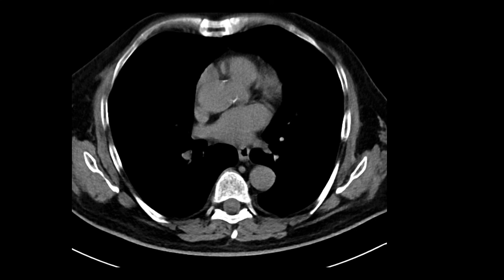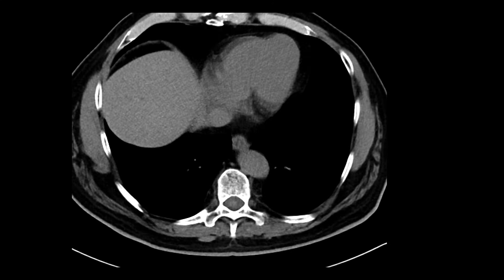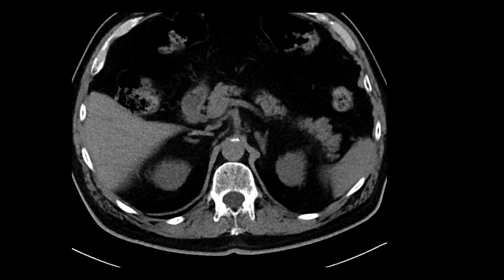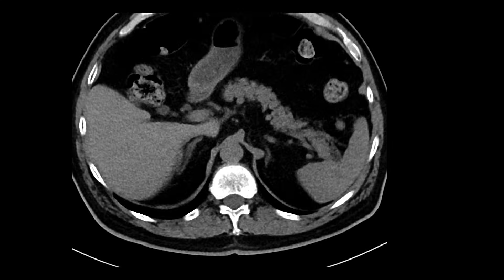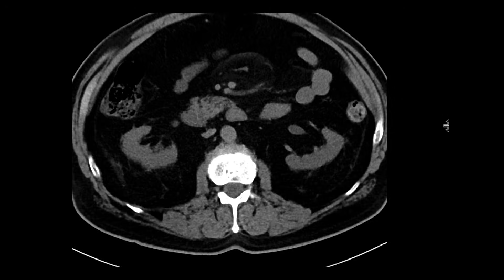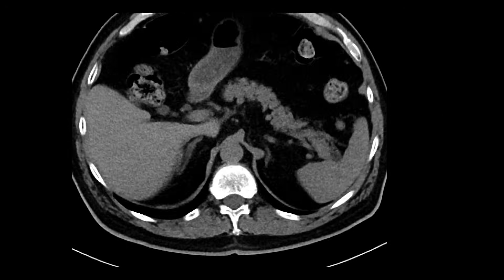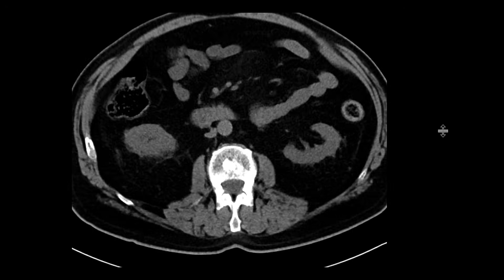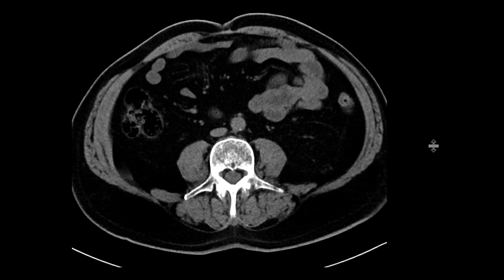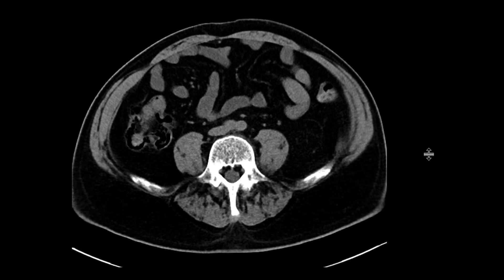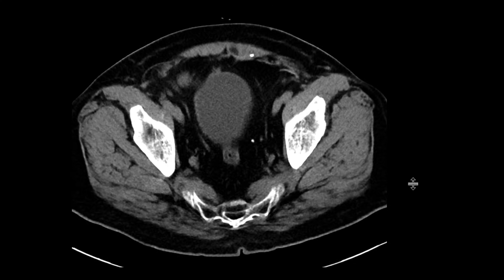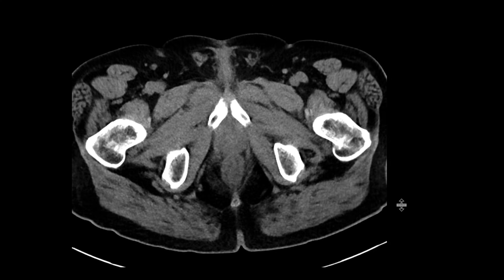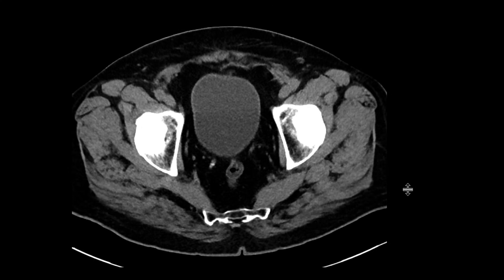This is a patient who comes in with some flank pain and got a CT scan without intravenous contrast. Most of the organs look pretty okay. If you scroll downwards, not too much to comment on. No oral contrast was given for this study, so it's always a little bit more challenging to evaluate loops of bowel without oral contrast.